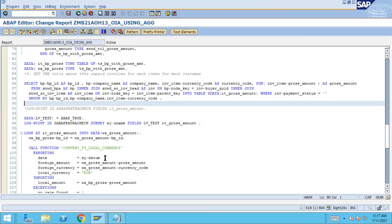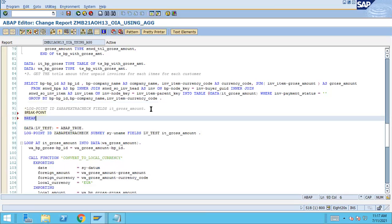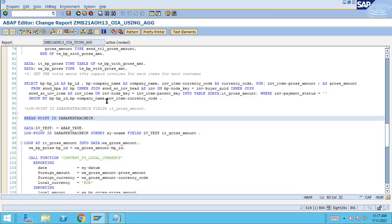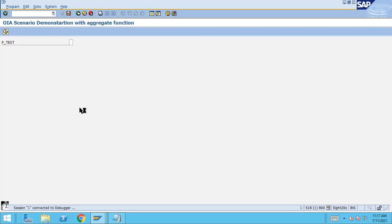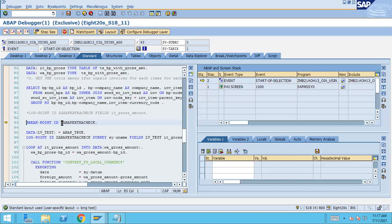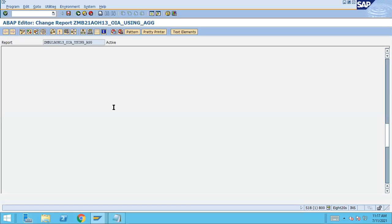Now it's active — the break radio button is selected, so the breakpoint ID is active. The syntax is: 'BREAKPOINT ID' followed by the name of the checkpoint group. That's all. Check the syntax, activate it, and just run the program. You can see that it stops here because this breakpoint ID is currently activated.